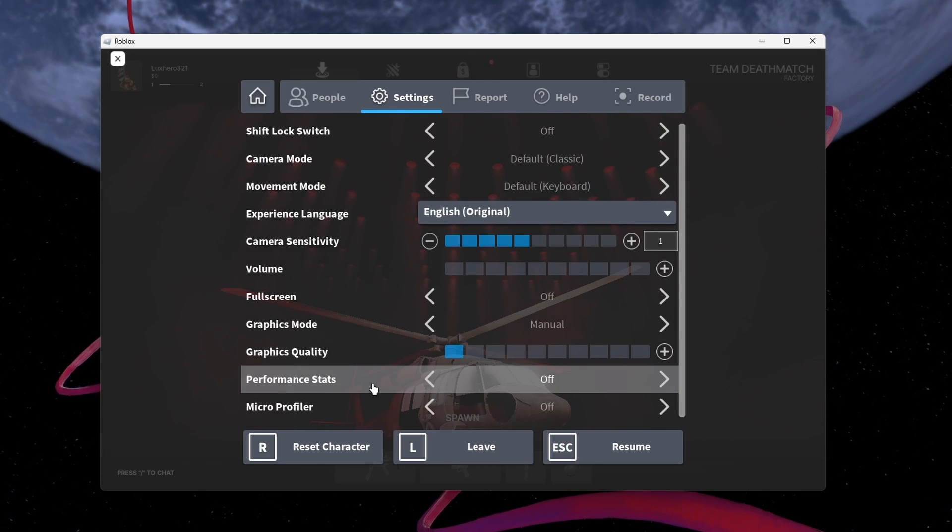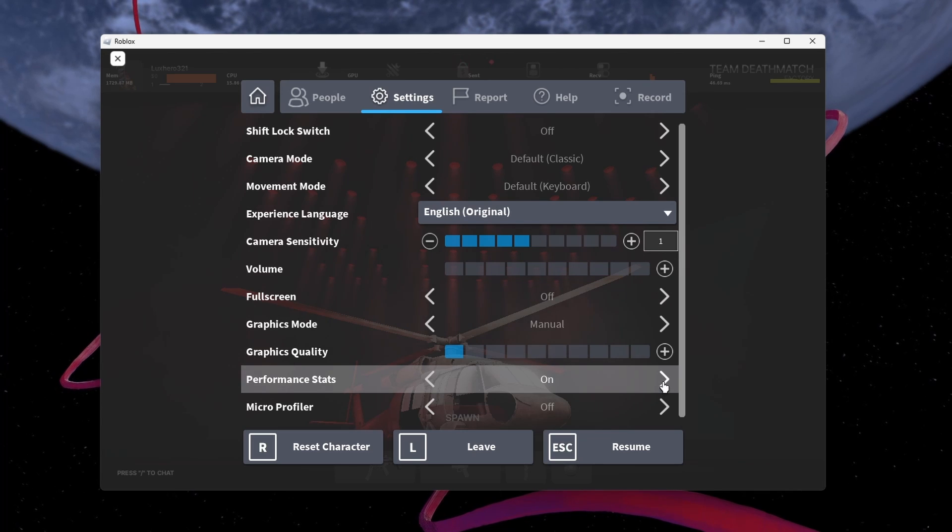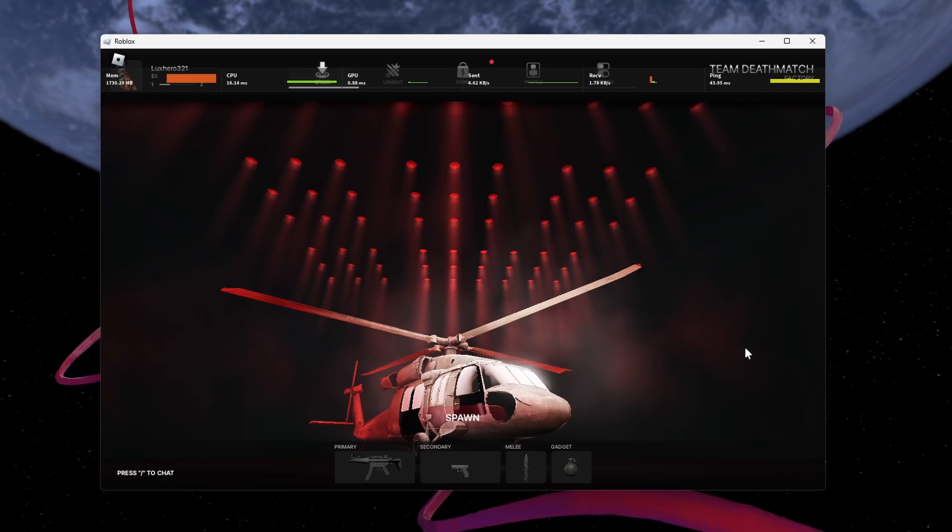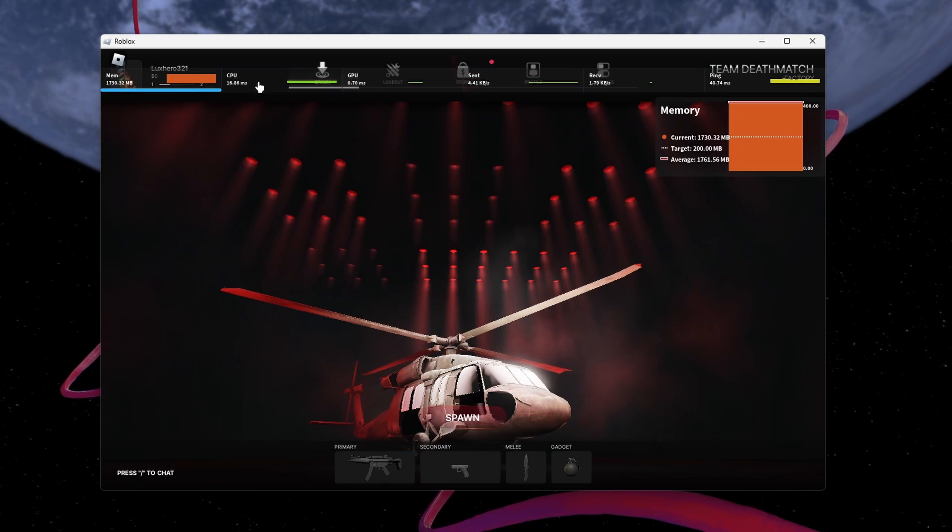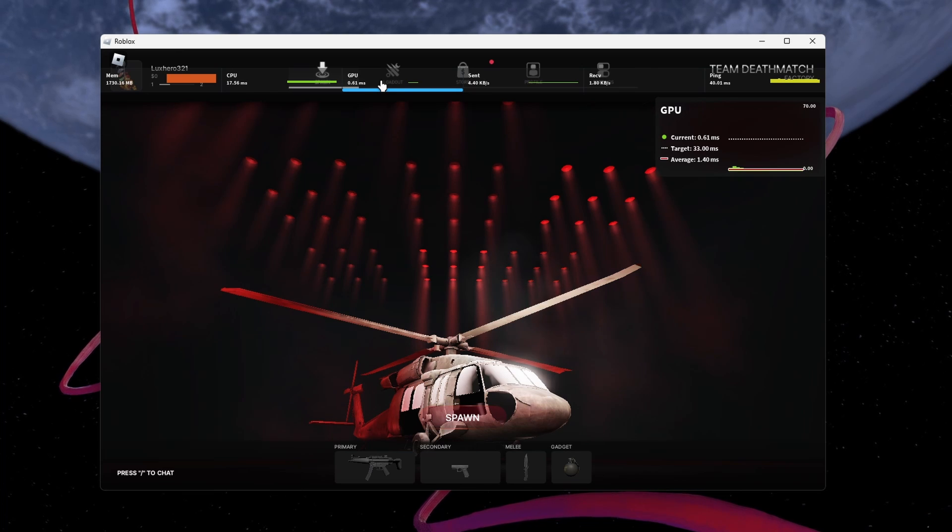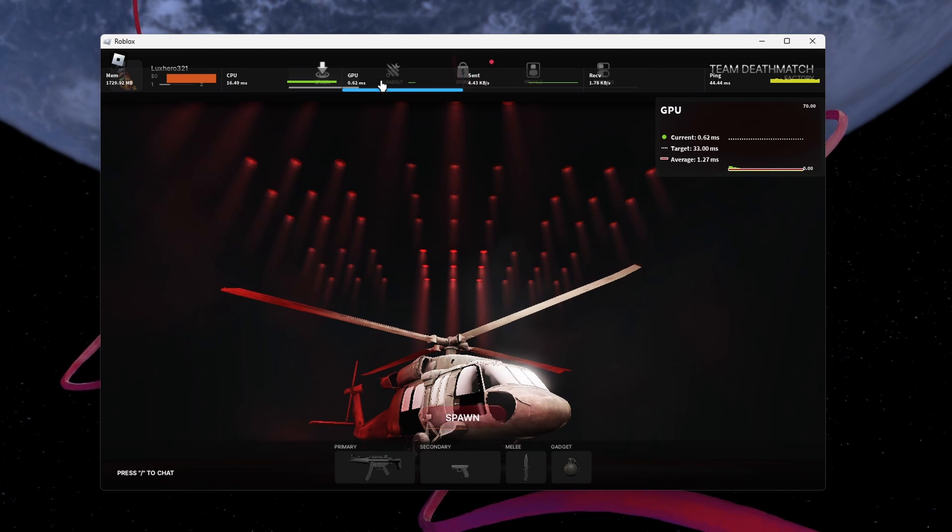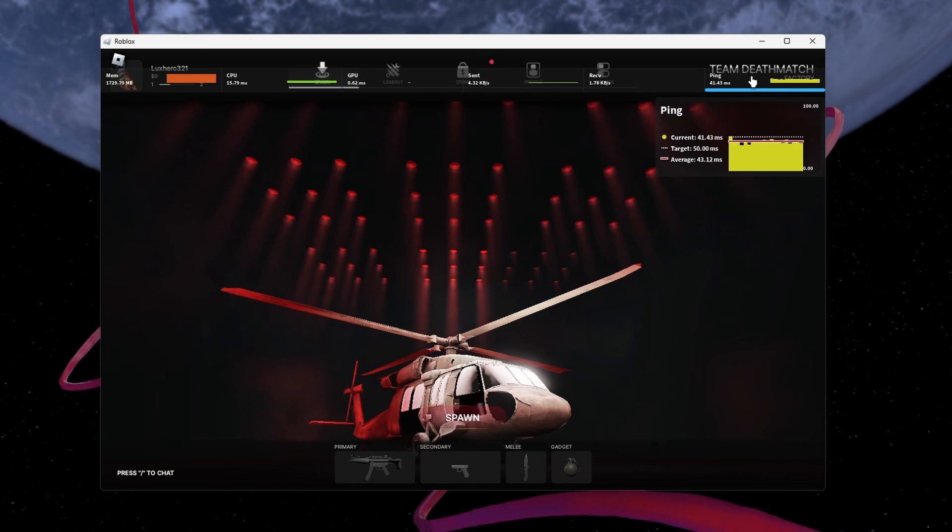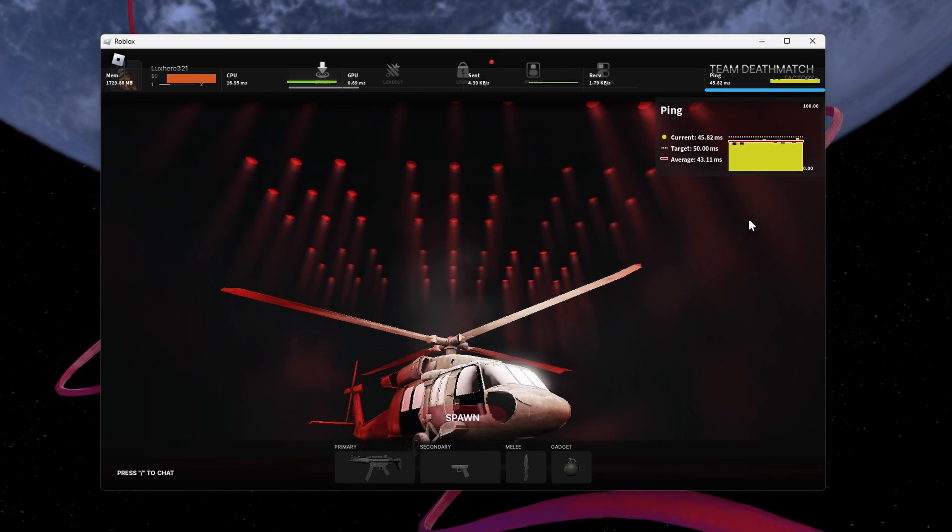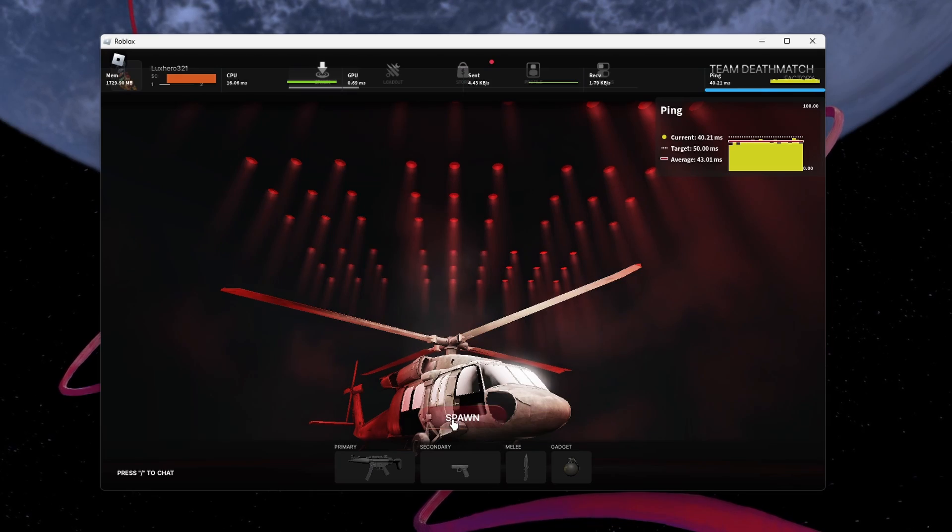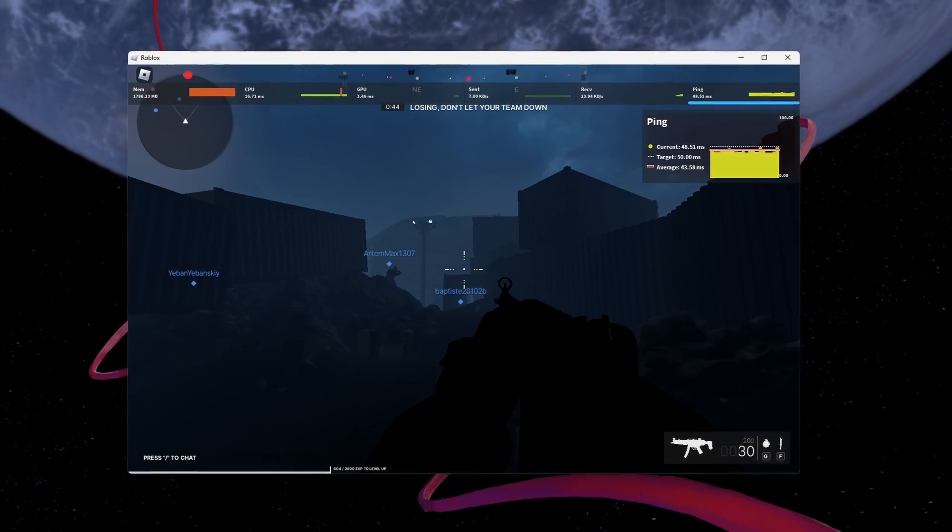Below, enable the Performance stats option to preview your RAM usage, CPU and GPU utilization, and network related stats such as your ping. These will help you troubleshoot where the crash and freezing issues are coming from.